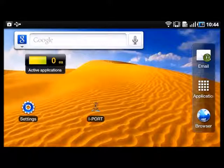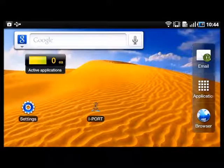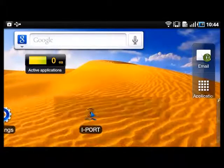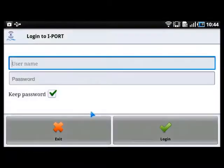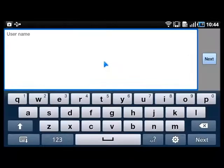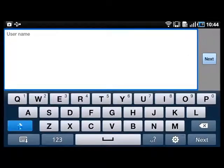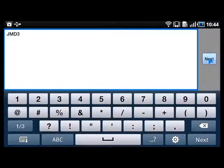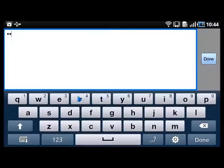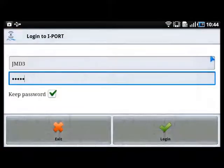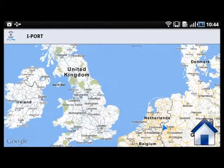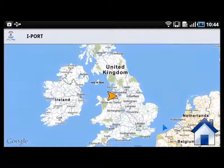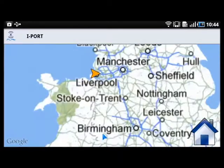The truck driver needs to open the iPort application on the tablet. He puts in his username and password and then logs in to the system. His GPS coordinates are retrieved and displayed on the map.